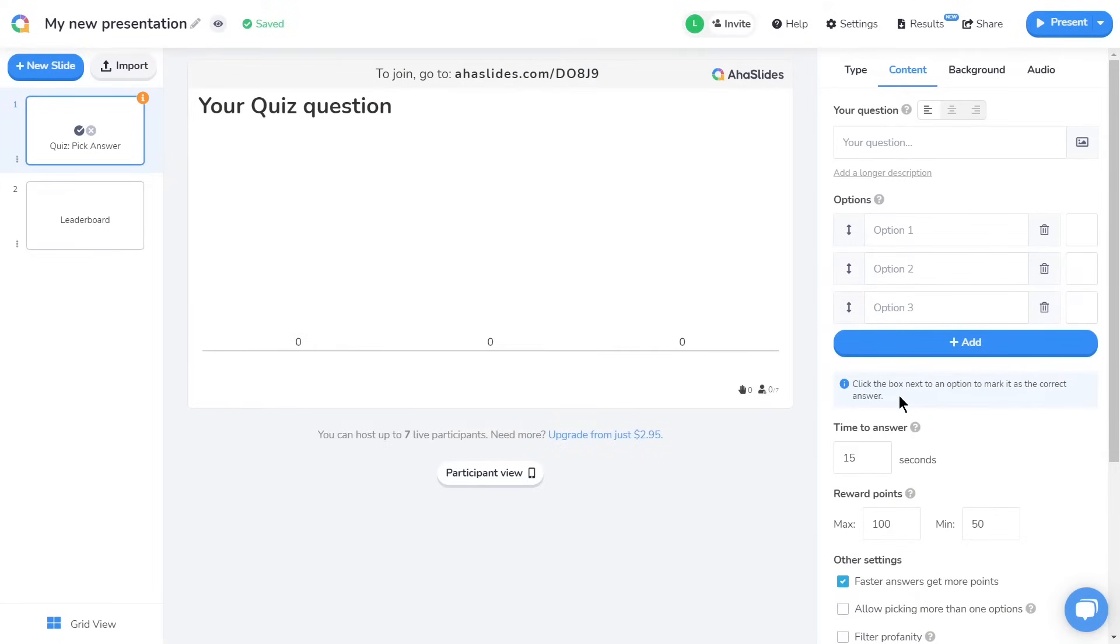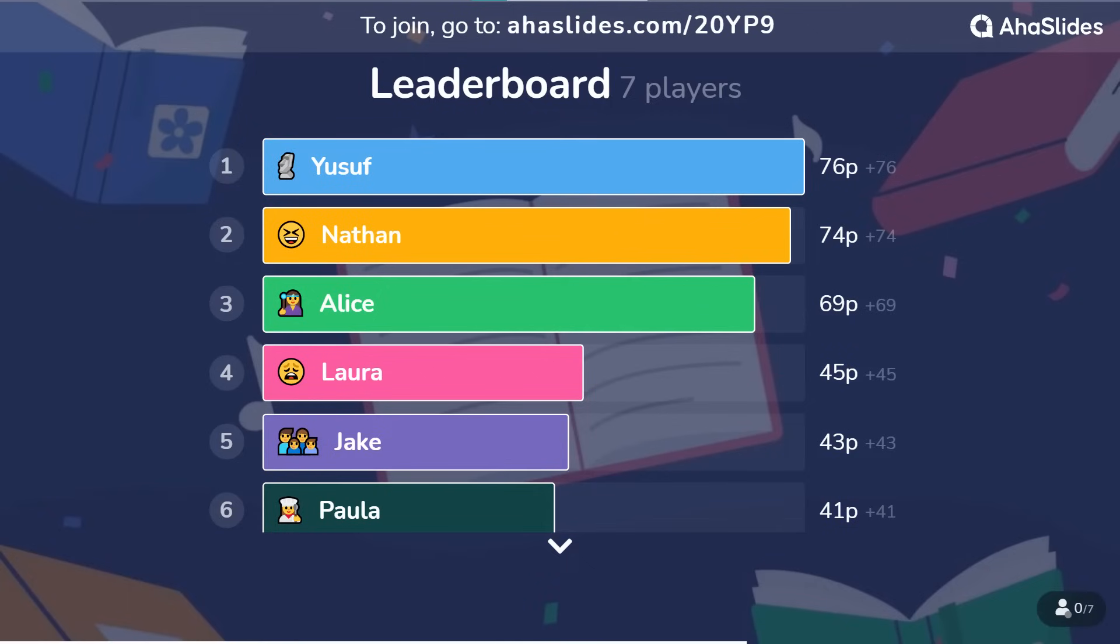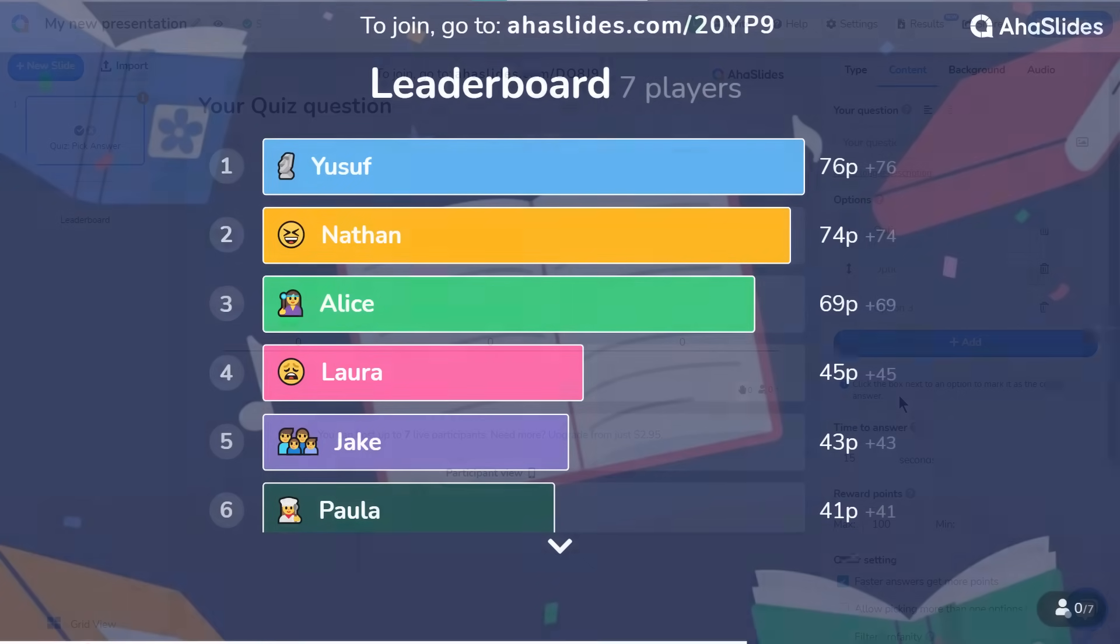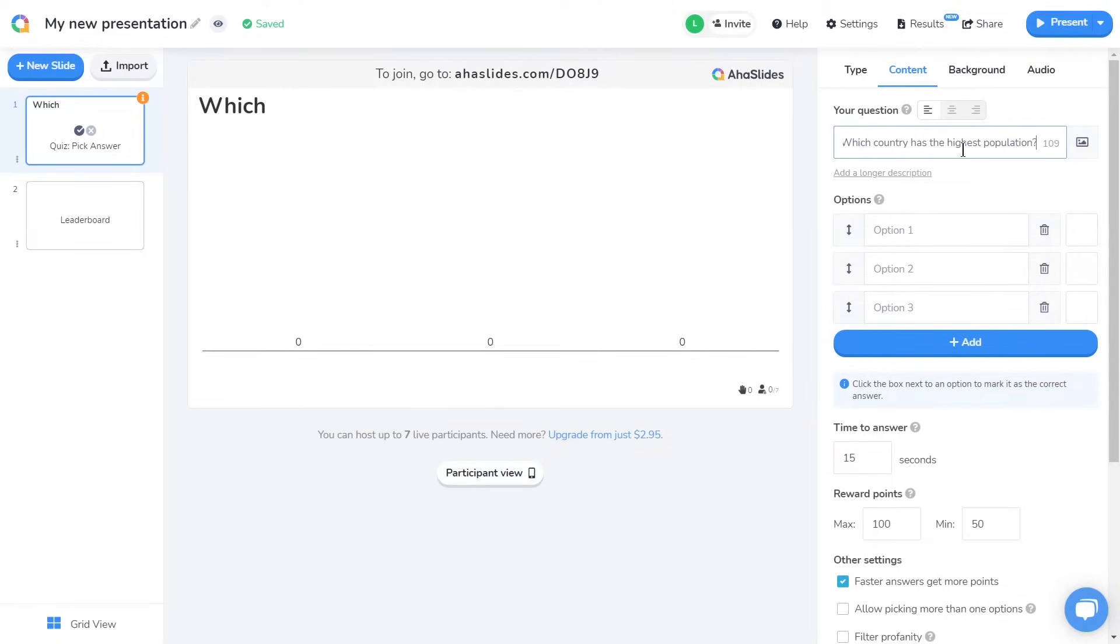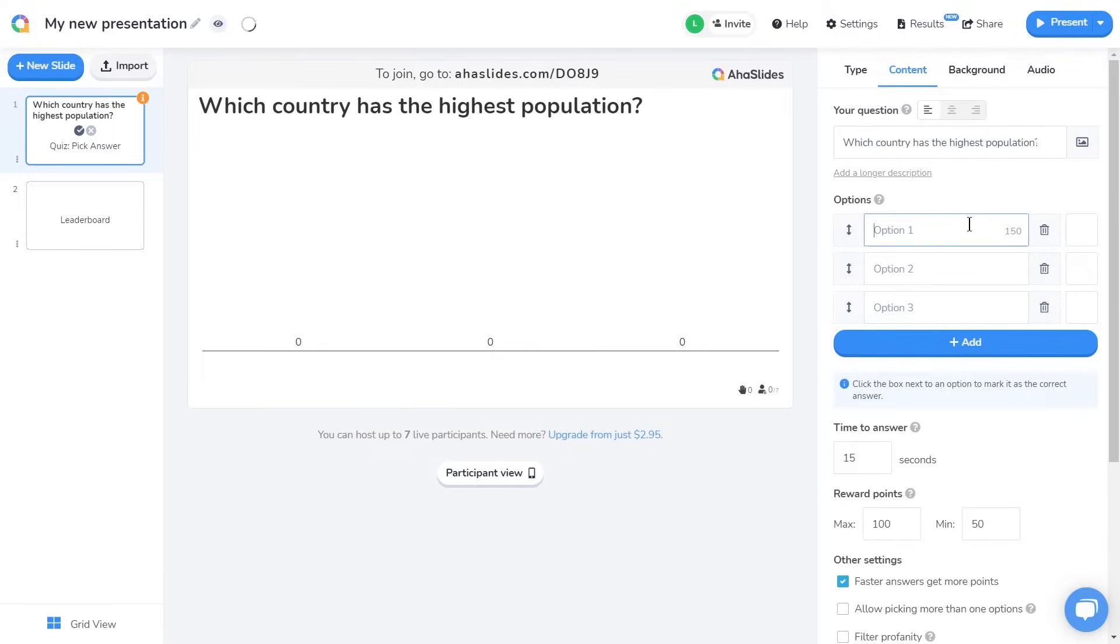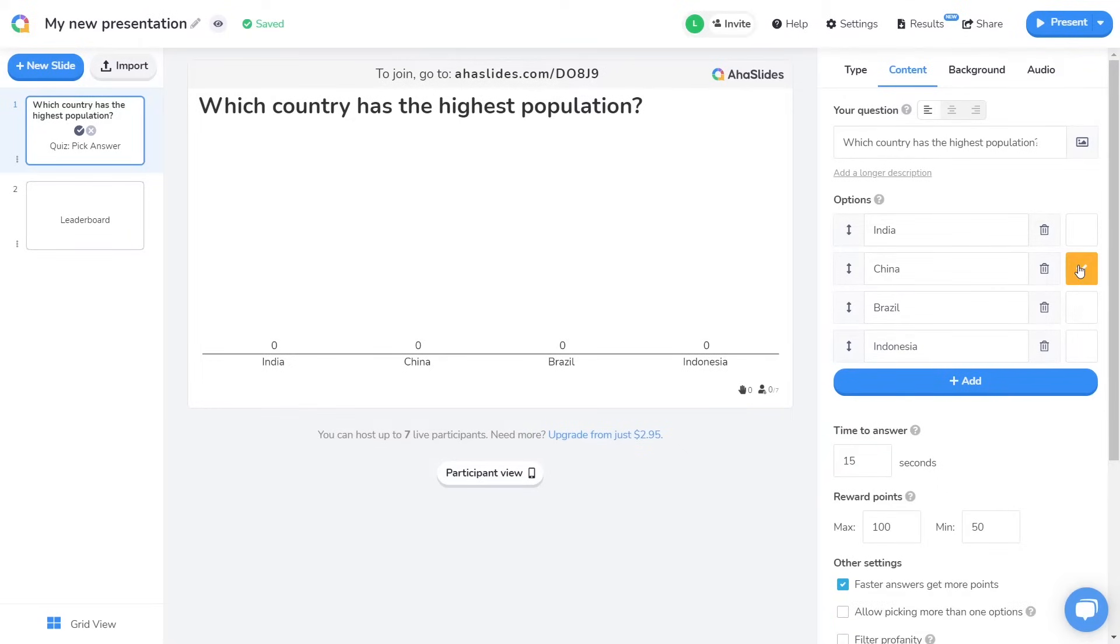You can see here that a leaderboard slide will also generate after my pick answer slide. The leaderboard shows the current standings for the quiz, but I'll explain about that later. So I'm going to write the trivia question for my pick answer slide in here. Then I'll write the answer options in here. I can have up to eight answer options, but for now I'll just go with four. I'll check this box to mark this answer as correct, and I'll scroll down to the settings.